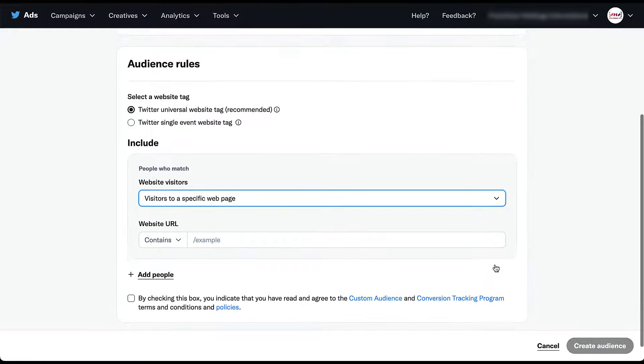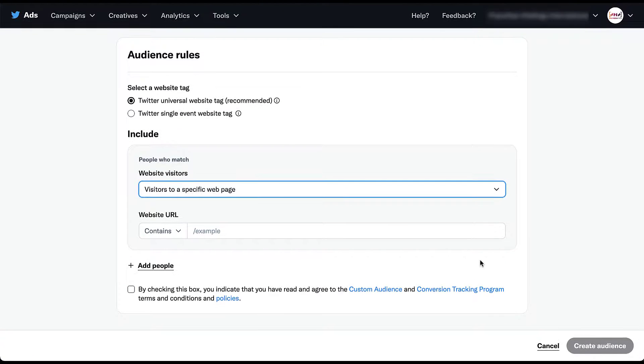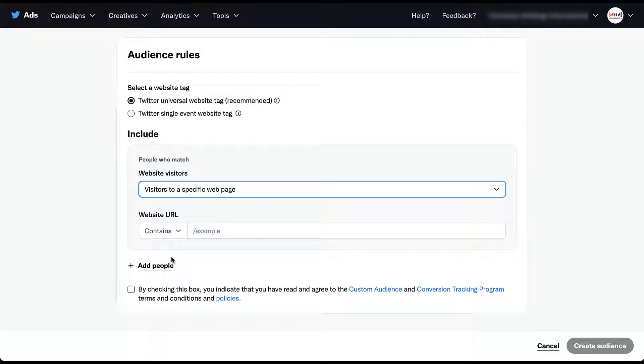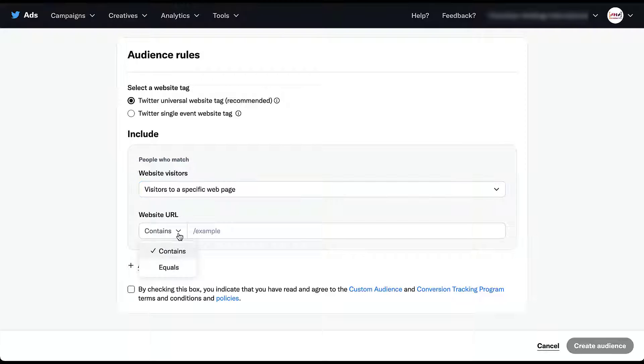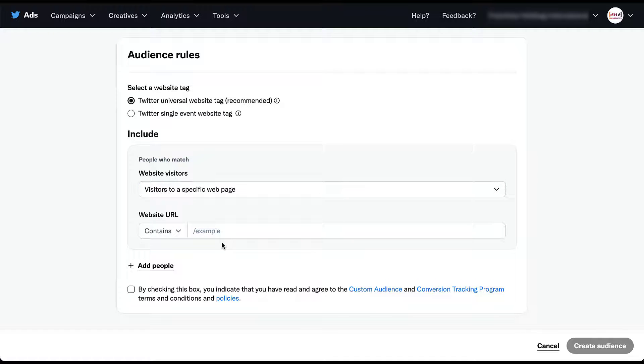And now we have a little bit more of an option. We can use website URLs, either contain or equals, and then add in any information that we want here. So let's say in your advertising naming convention, you have an entire folder on your site that contains all of your landing pages. And you only want to target people who visited one of your landing pages. In that case, you would add that language for the folder into the website URL field here like this.